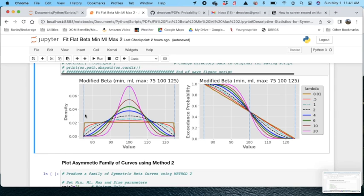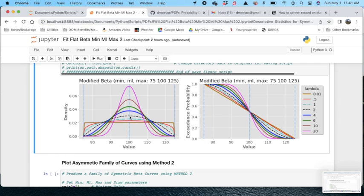By the way, these blue lines here represent the min, the most likely, and maximum inputs as a reference. And the original method, method one, is essentially equal to a lambda of four, which would be this blue distribution.